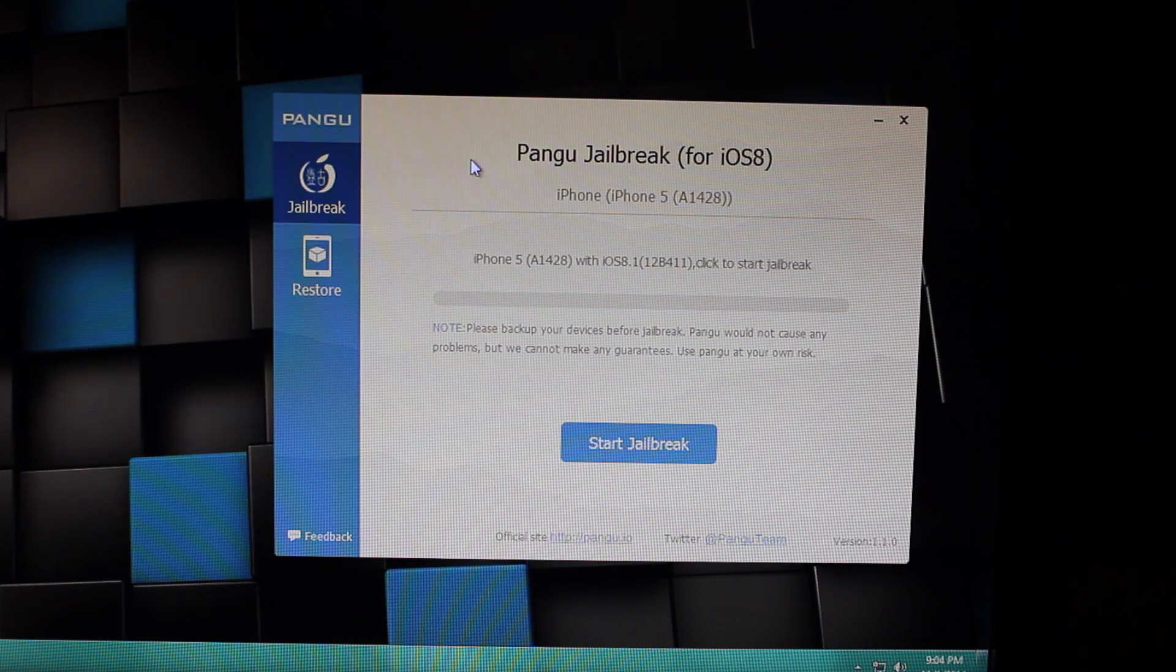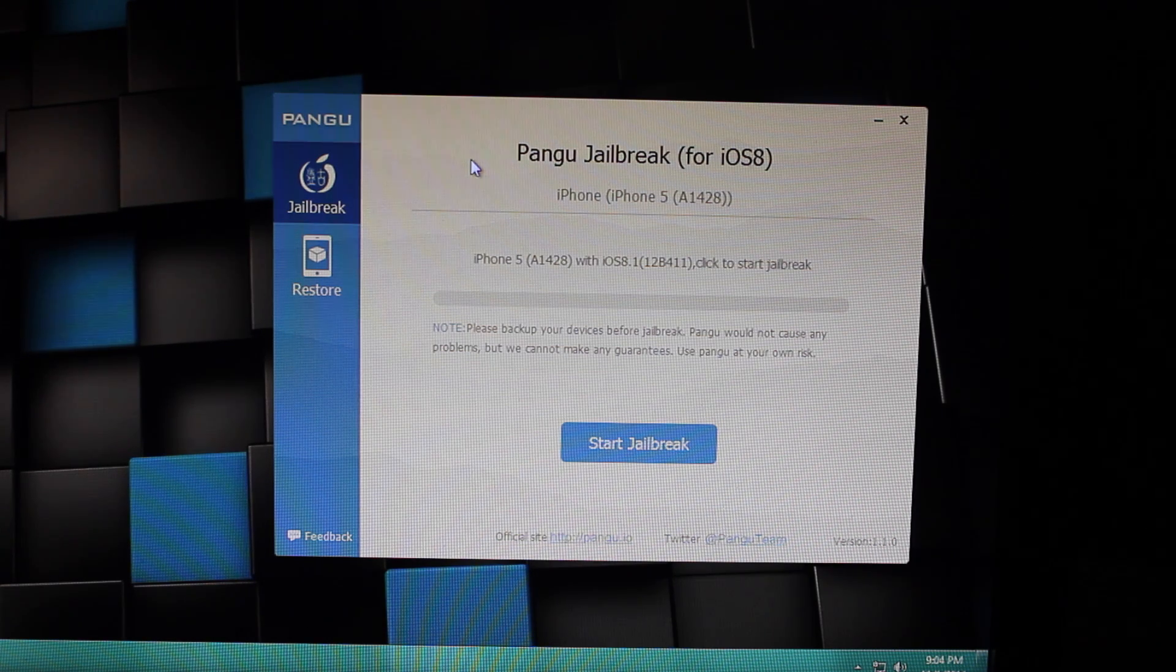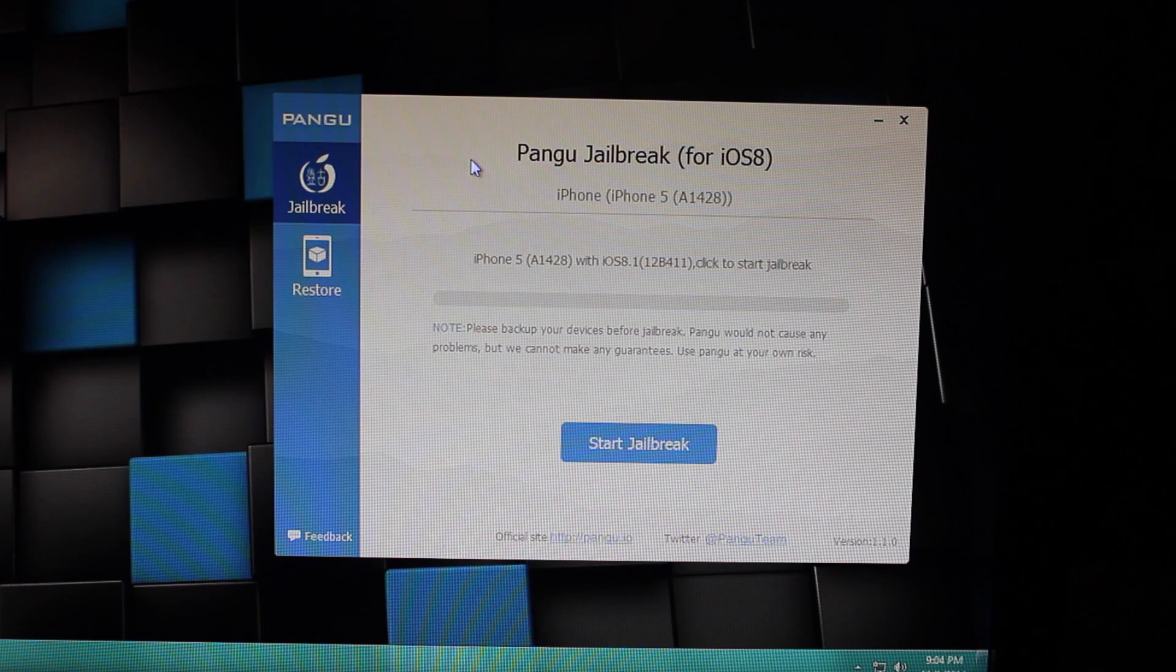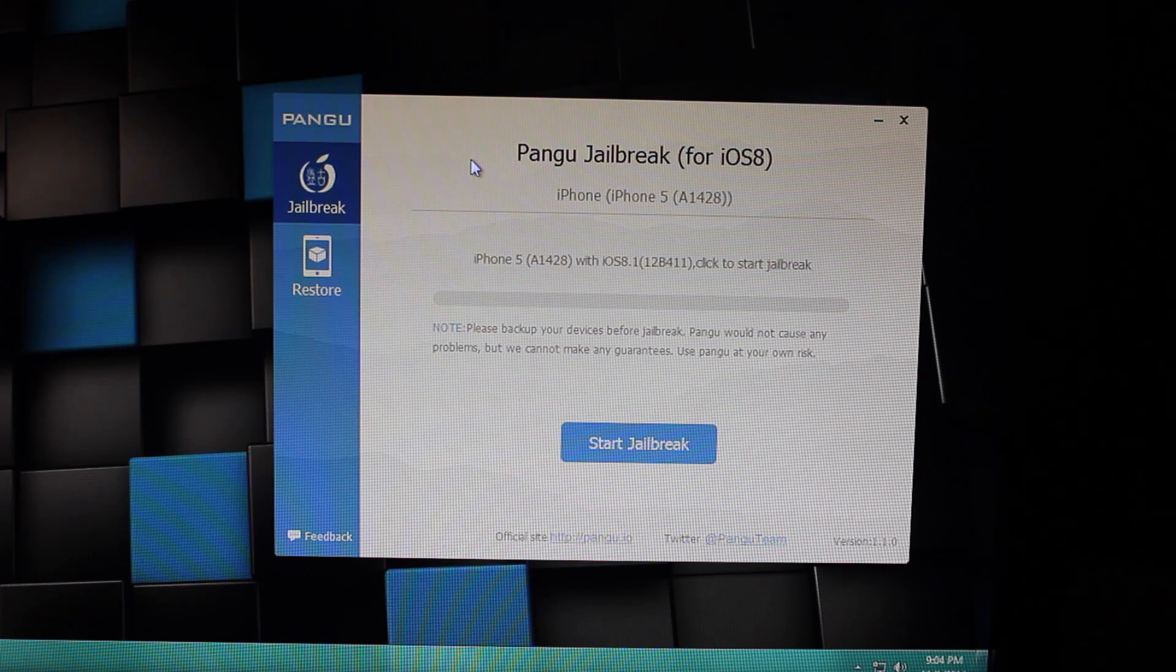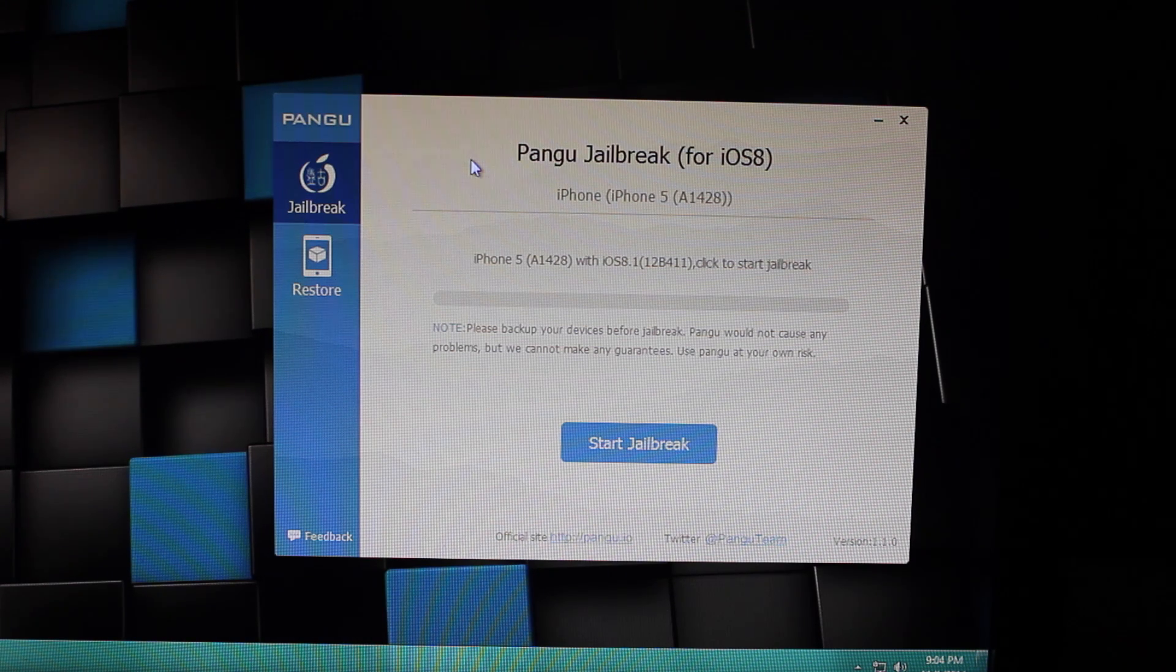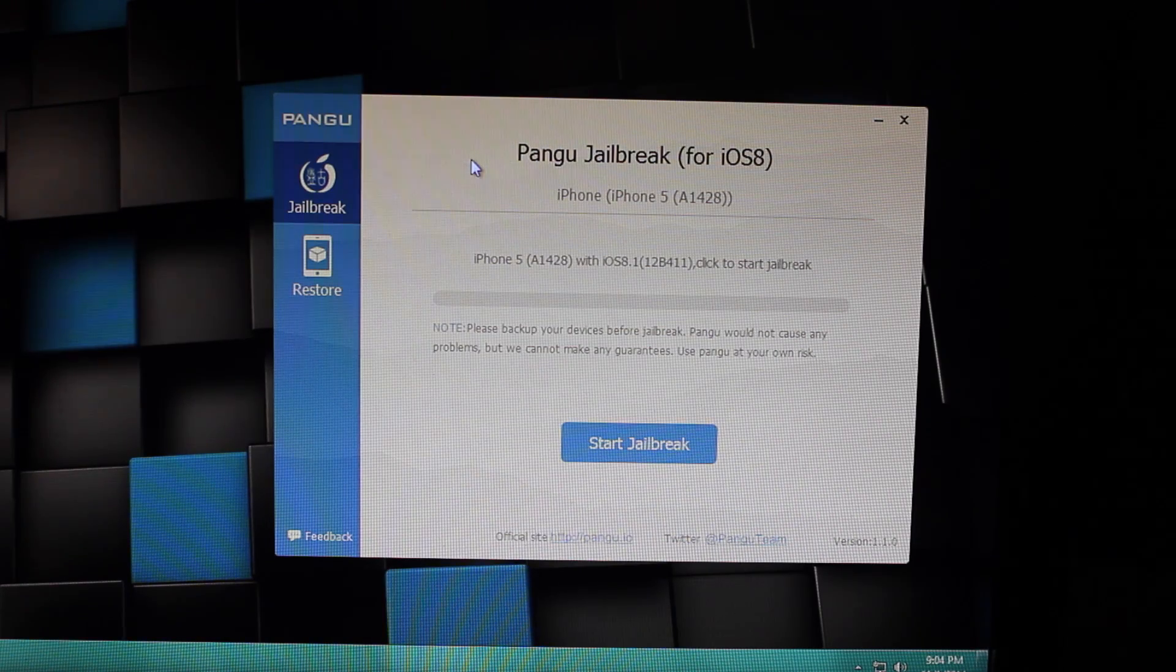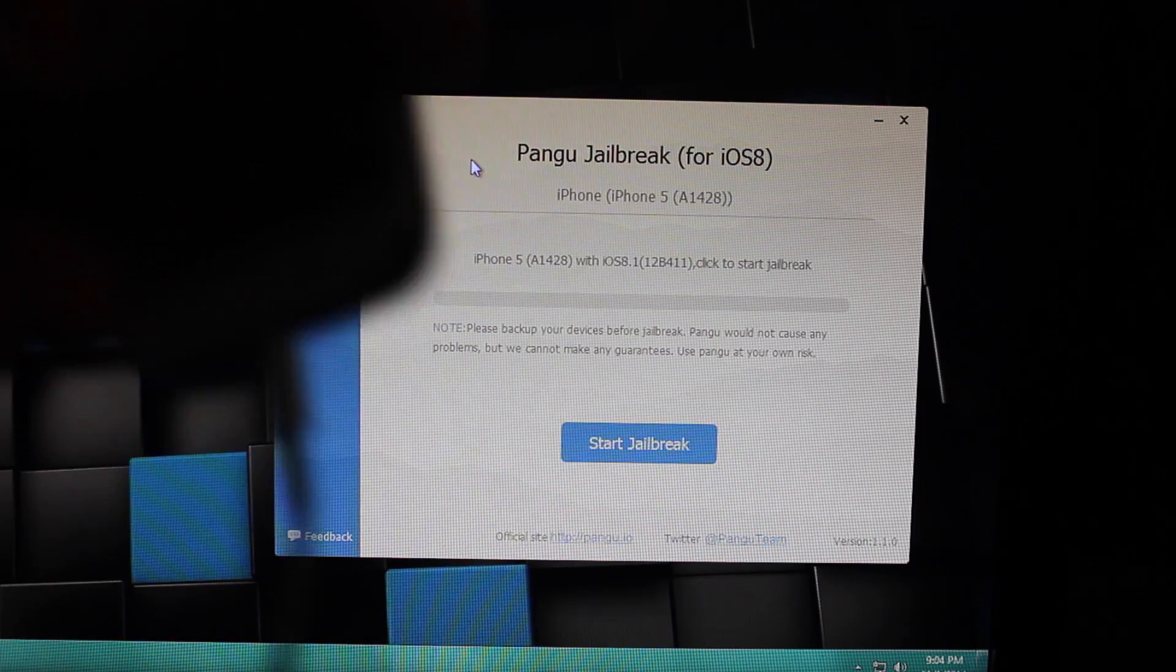Now this is only for Windows. You can download it, link in the description to our guide, and this will jailbreak your phone. All you've got to do is run it like I have on my screen